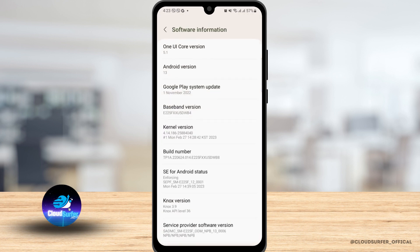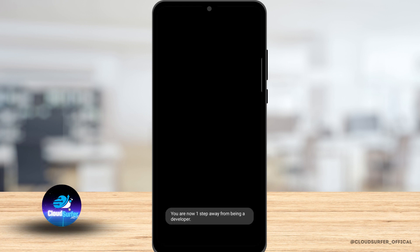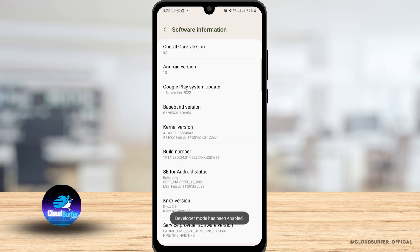Now find build number and you want to tap on it several times, maybe seven times, and then it will ask you your PIN. Go ahead and enter your PIN number and then your developer mode will be enabled.